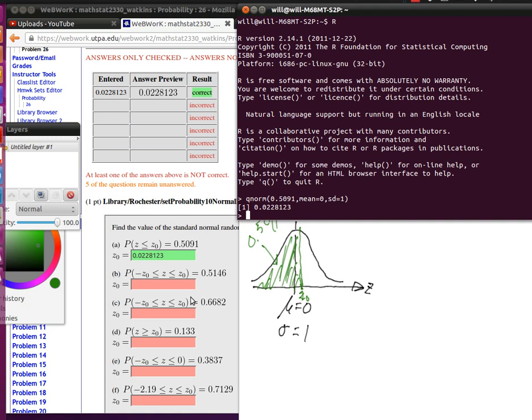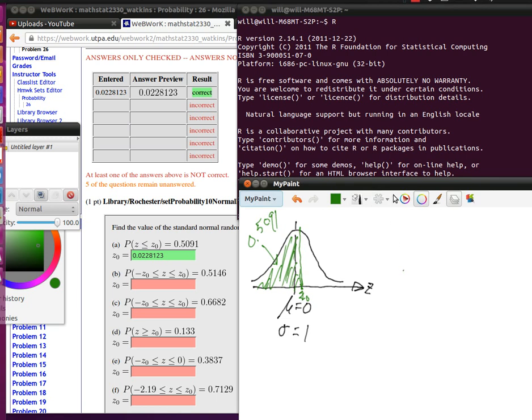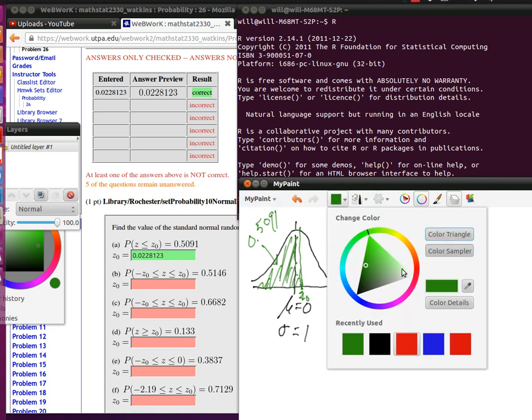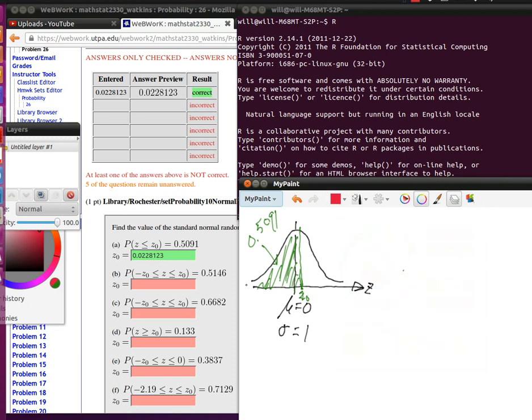Now let's look at the next one. Let me change my color so that I can kind of draw everything on this same graph. Now we're looking for a z0 that is an upper bound and a lower bound.